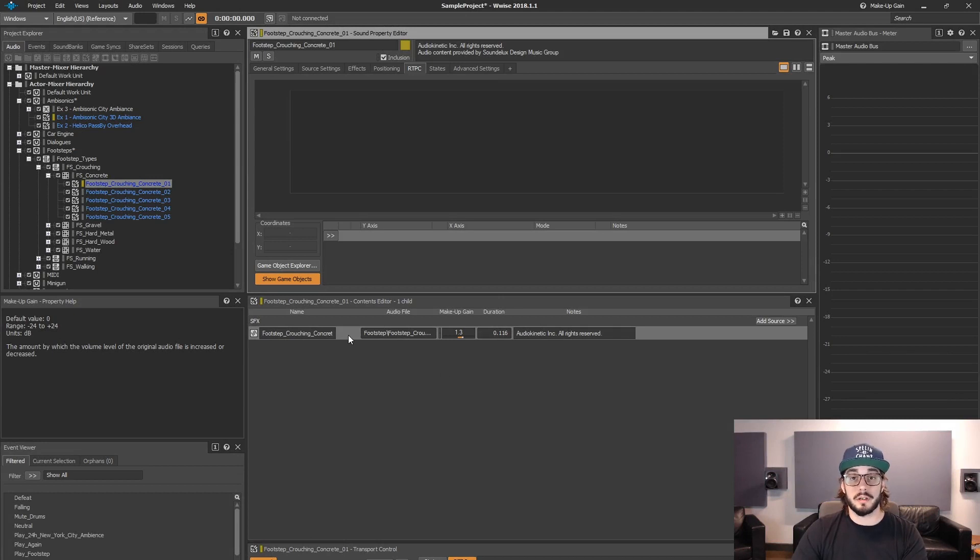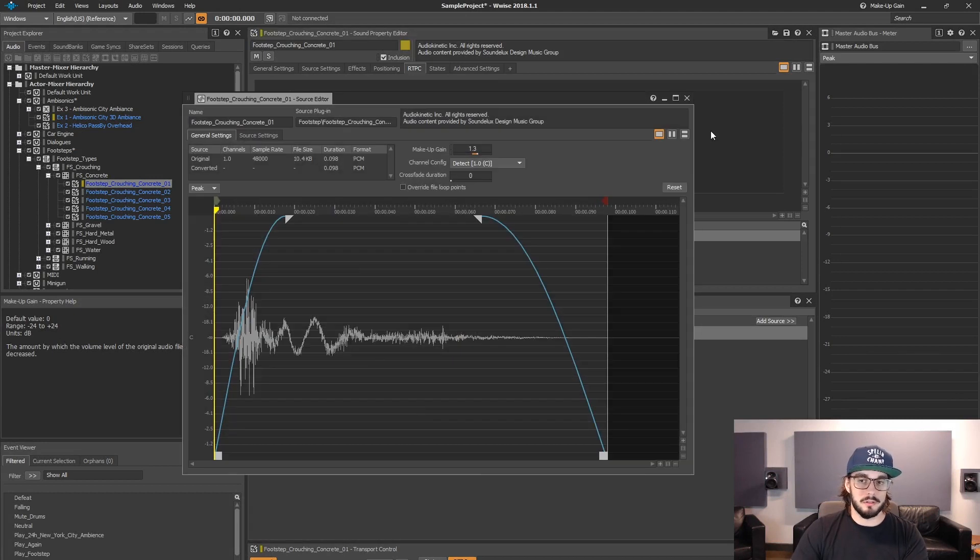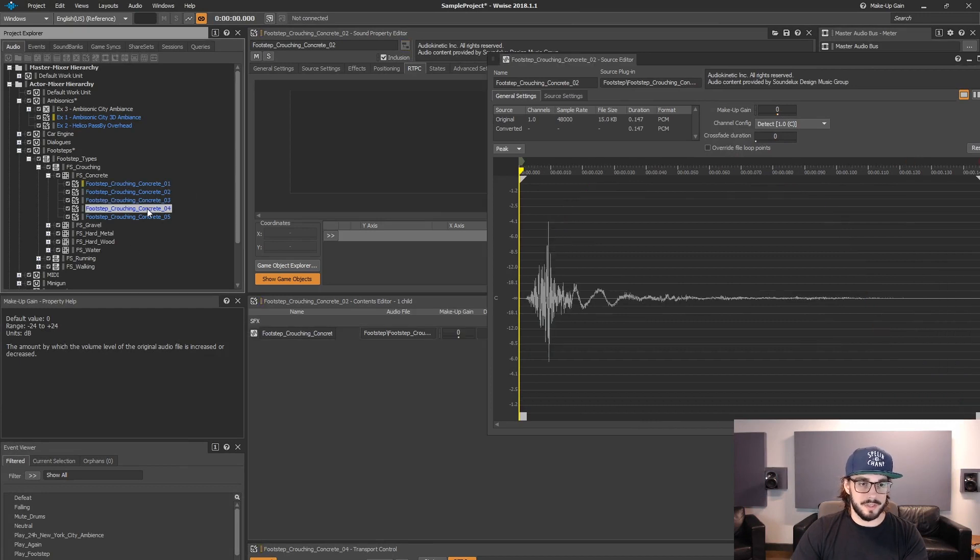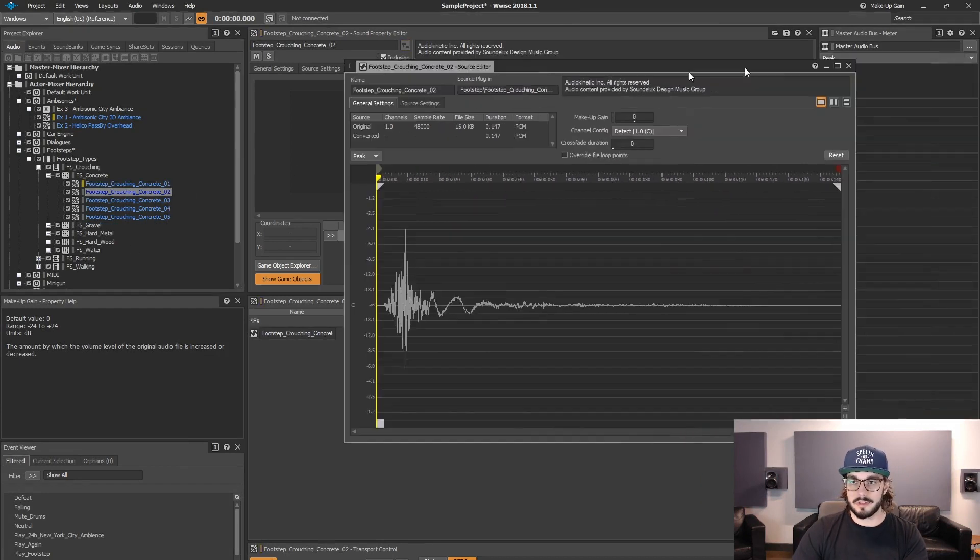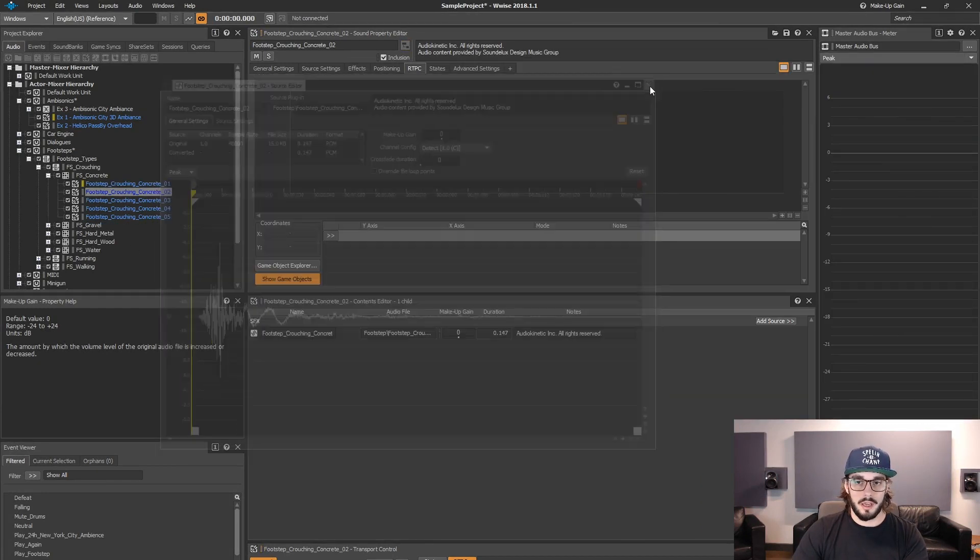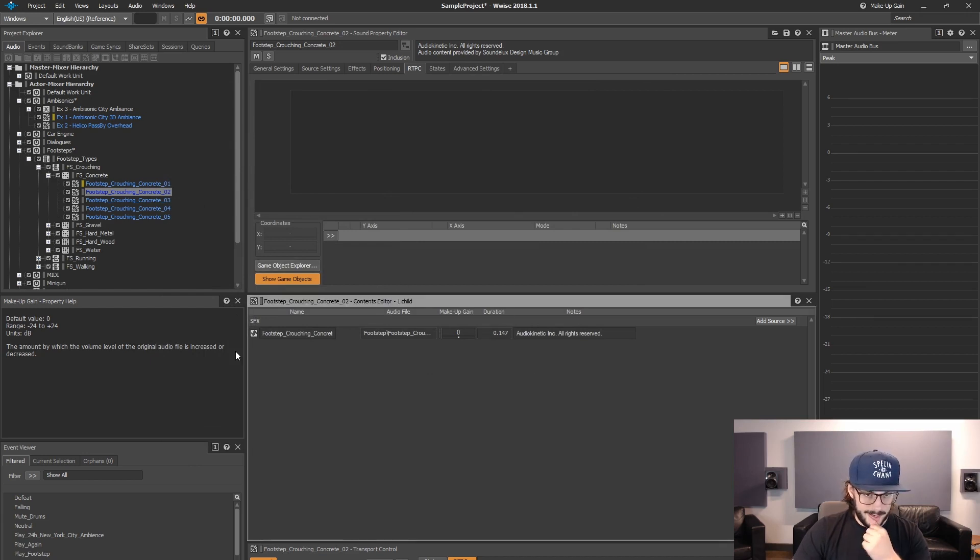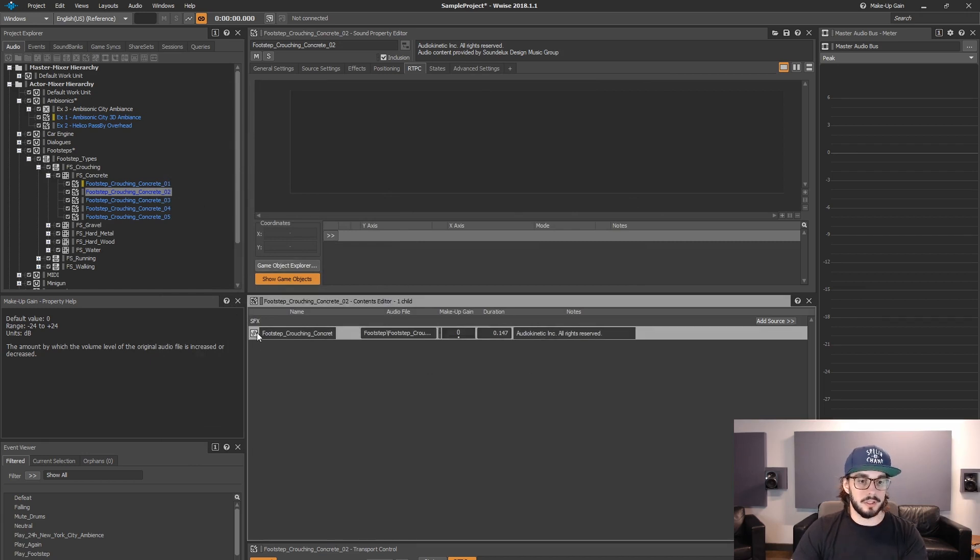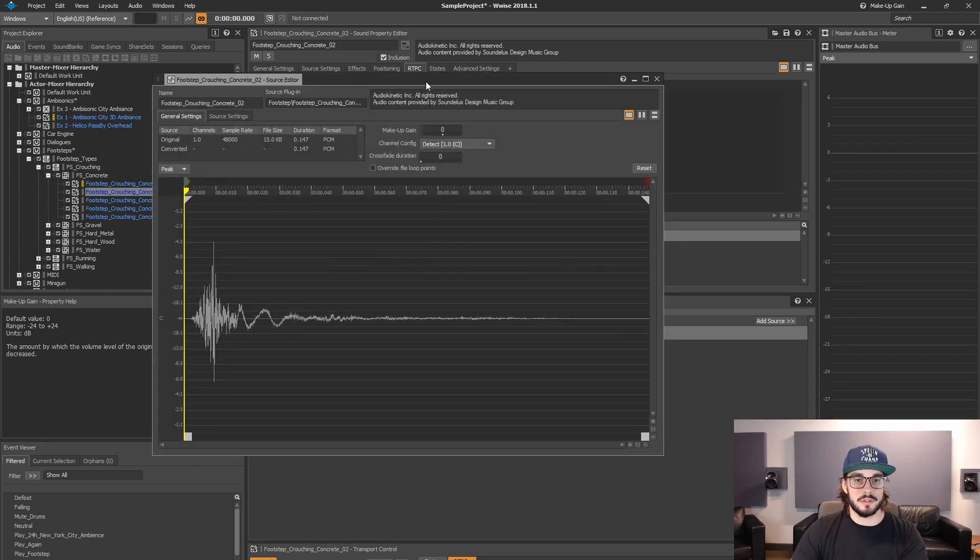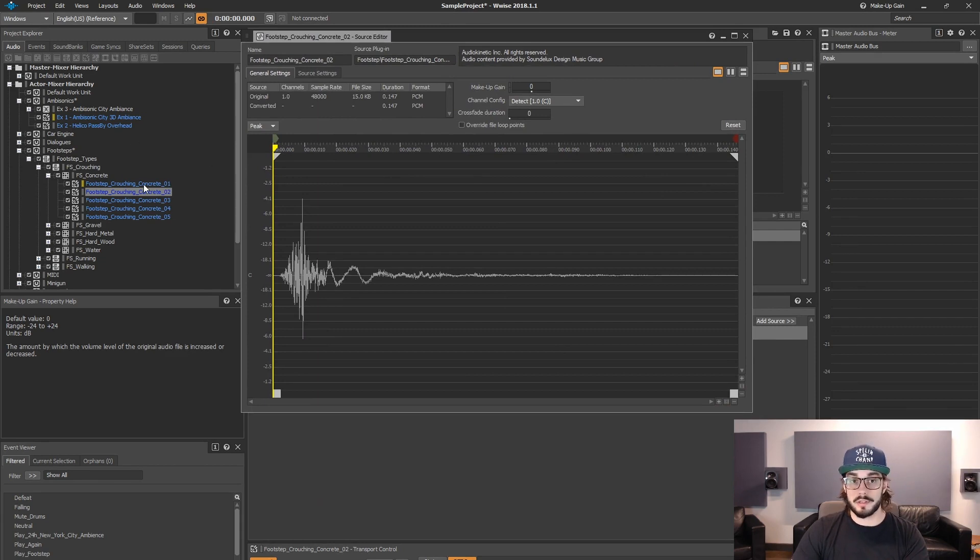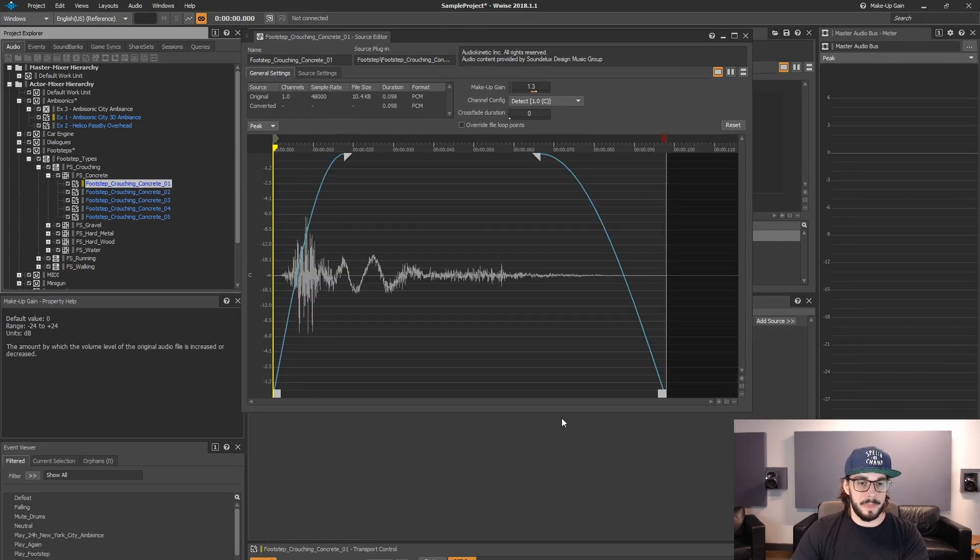Hey everybody, so today we're going to talk about the source editor. If you want to have access to the source editor, you find a Wwise effects file, for example. Let's take this, and you can double click in the contents editor right here, and double click on the source that you want to edit, and then you will see the source editor show up.